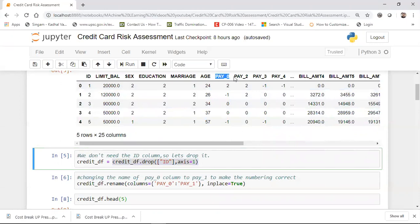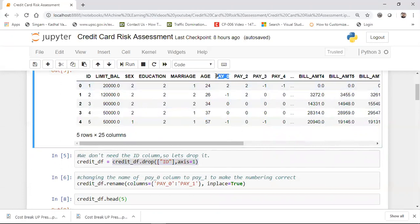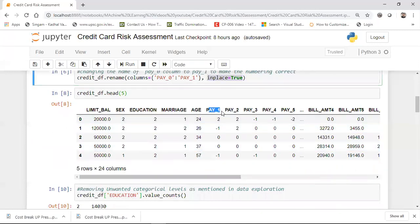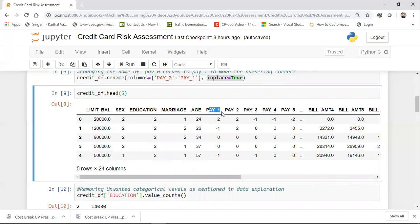You can see there are some columns like pay_0, pay_2, pay_3, pay_4. Note that pay_1 is not there. So what I'm going to do is rename pay_0 to pay_1 — this will give a good column name. It is fine if you don't want to do it, but just to clean things up, I'm renaming the column. For that I'll use credit_def.rename(columns={'PAY_0': 'PAY_1'}, inplace=True). After executing this, if you look at the head again, you can see that pay_0 has been changed to pay_1.